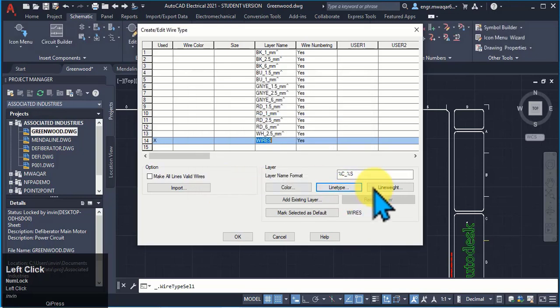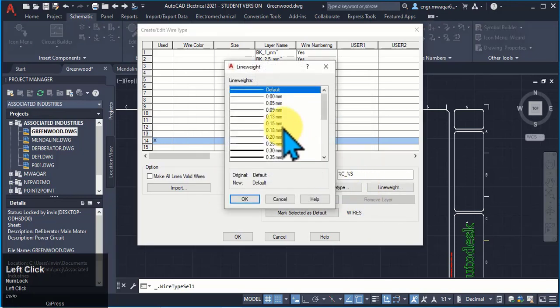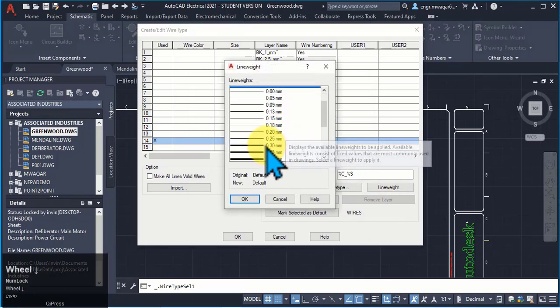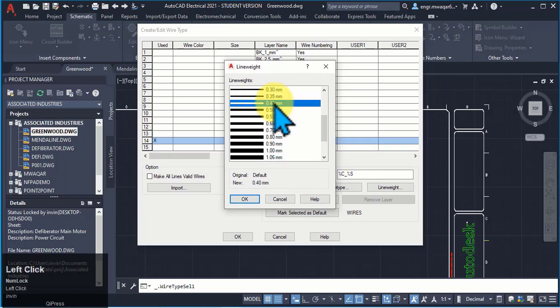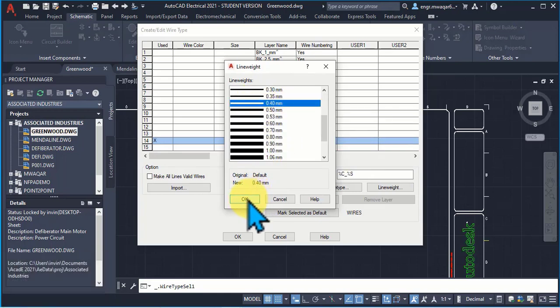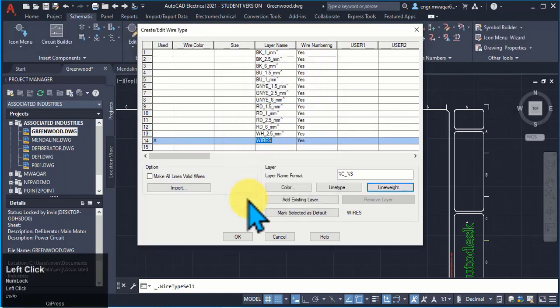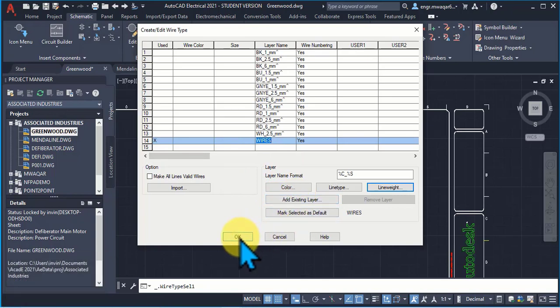Change my line type to continuous and I am now working on line width. Let's suppose I have selected this 0.4 mm. Click OK. Again click OK.